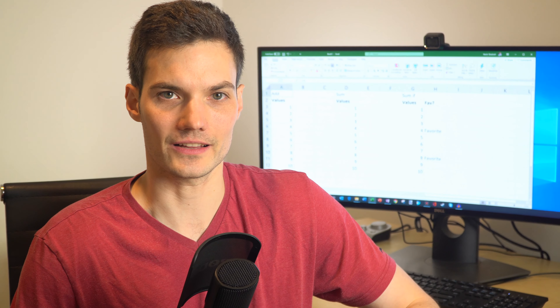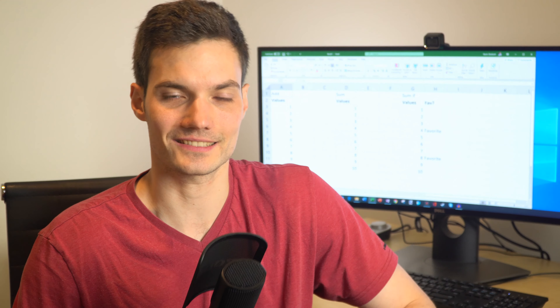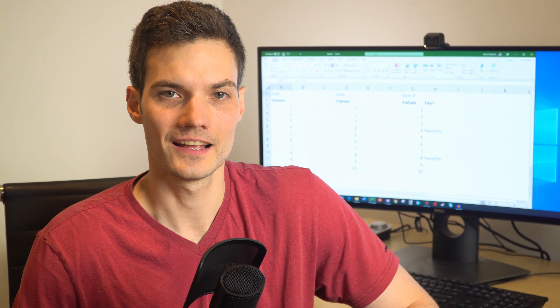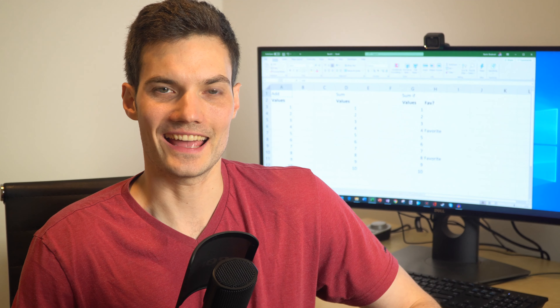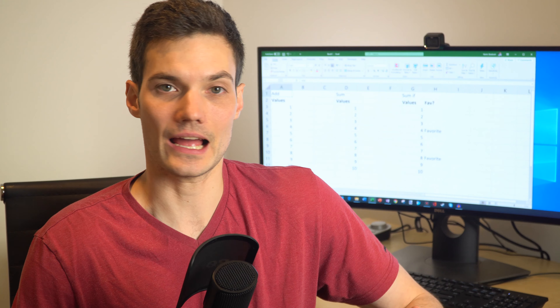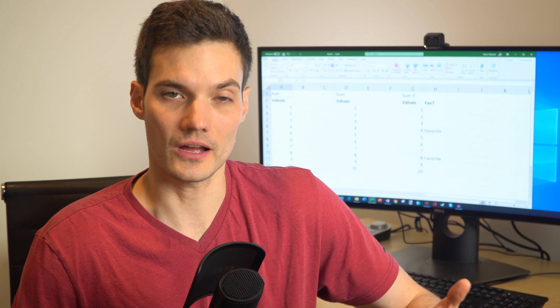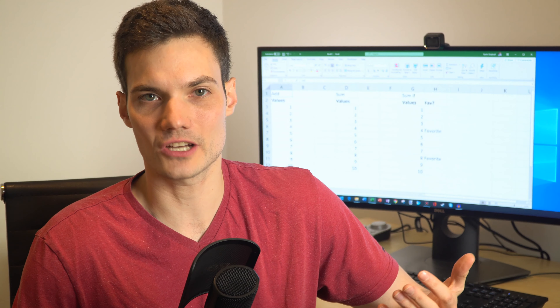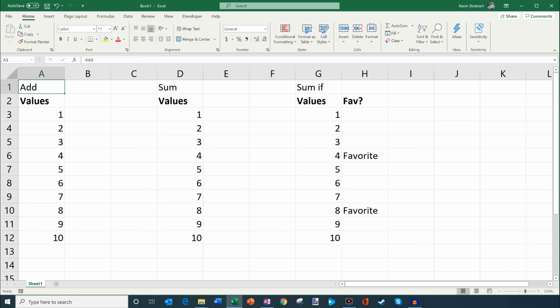Hi everyone, my name is Kevin. Today I want to show you how you can use the sum function in Microsoft Excel. As full disclosure before we jump into this, I work at Microsoft as a full-time employee. My HR department requires me to say that whenever I talk about Microsoft software.